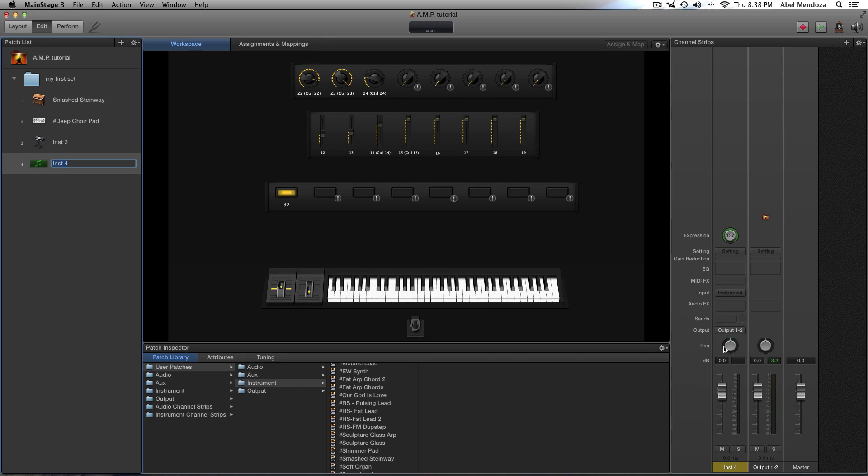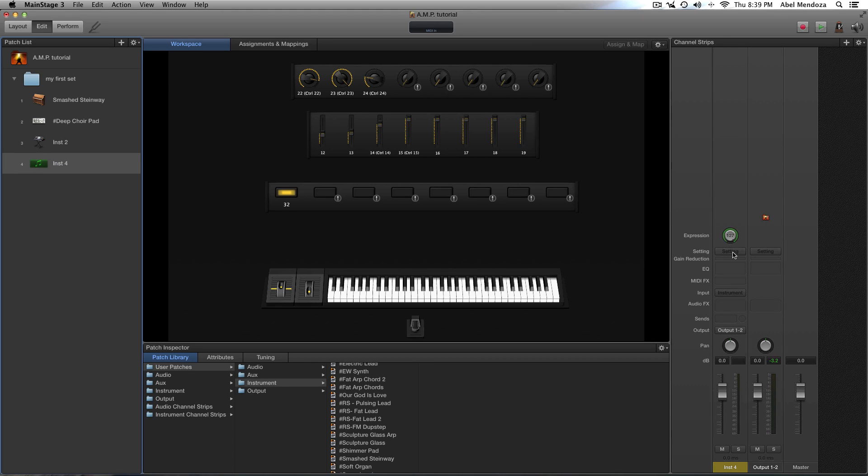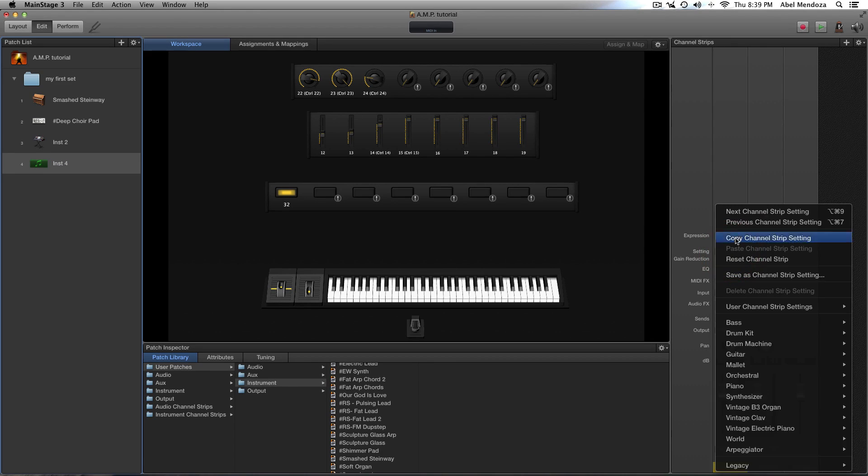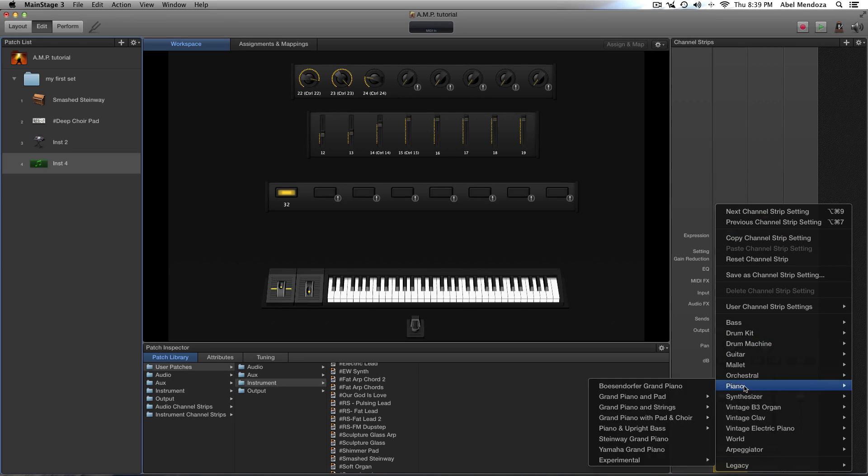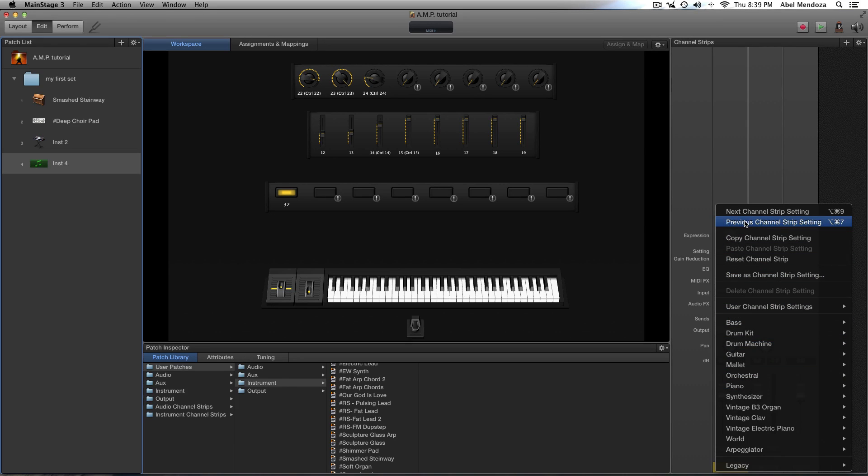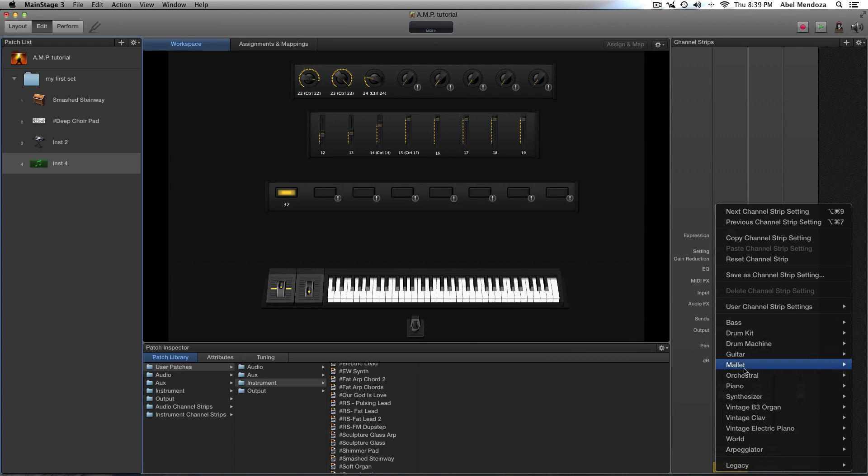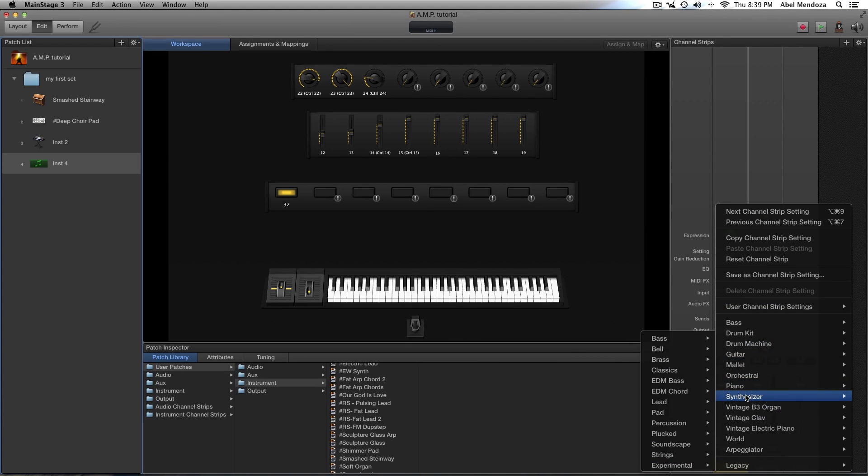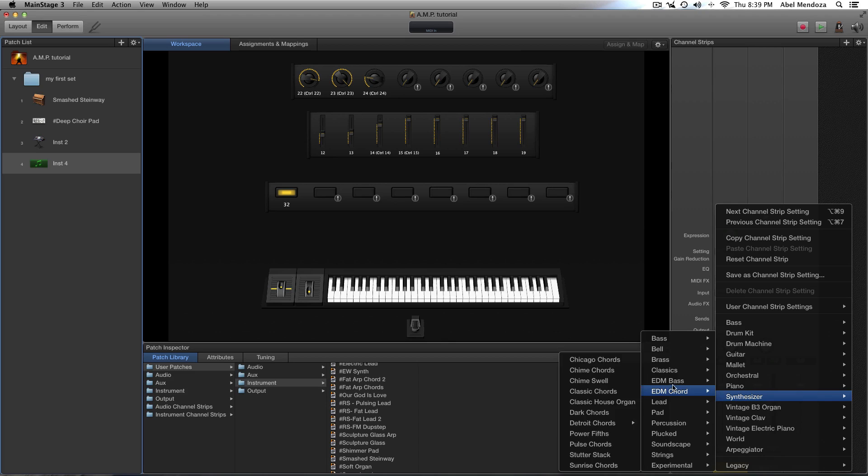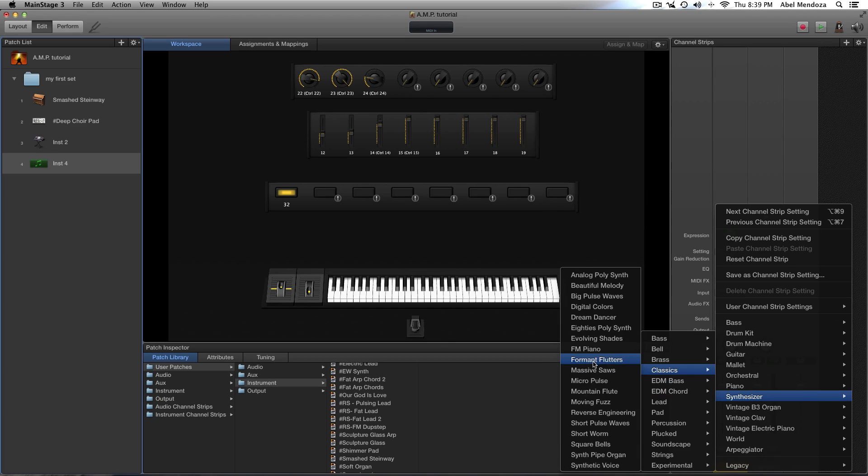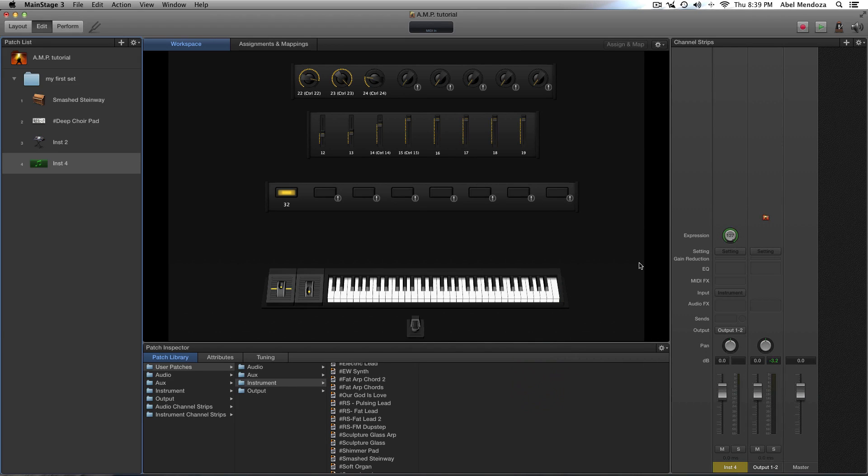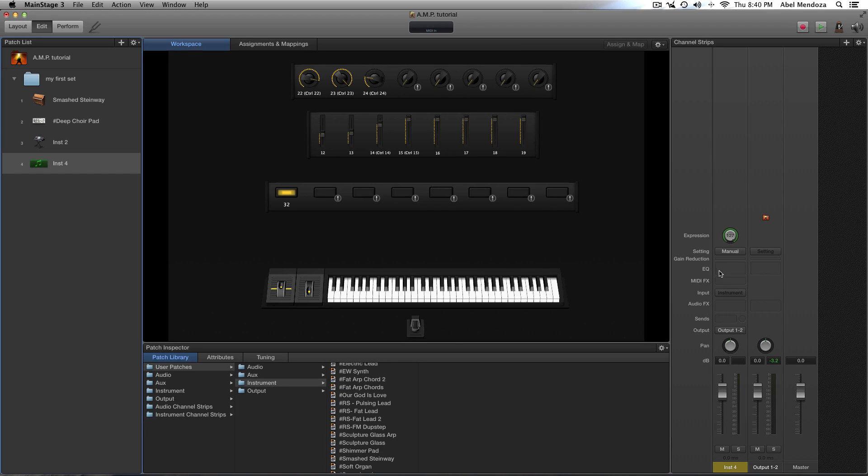And I'm going from top to bottom. Over here we have an expression control, here's our setting slot. When we click on it, we get a menu with a lot of choices, and also we can grab a patch and do whatever we want. Here is our gain reduction slot, here's our EQ slot, here's our MIDI effects, and here's our instrument slot.